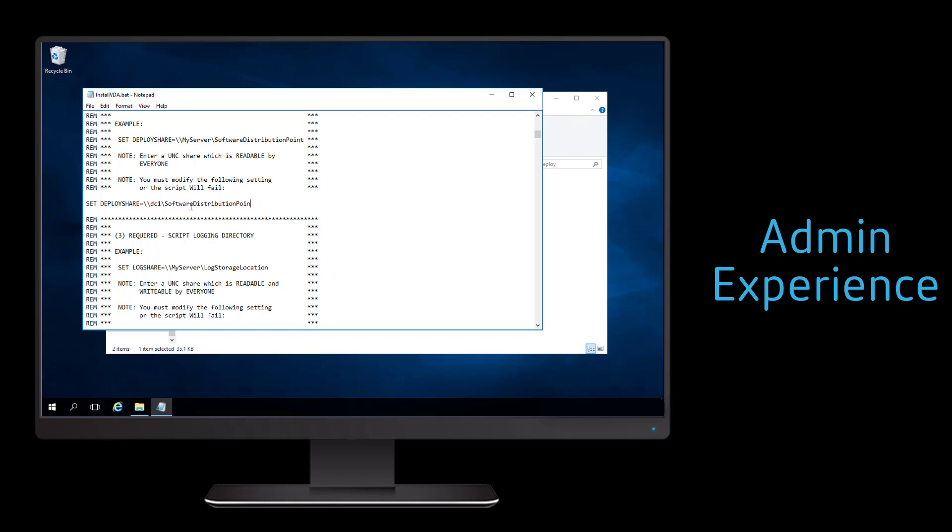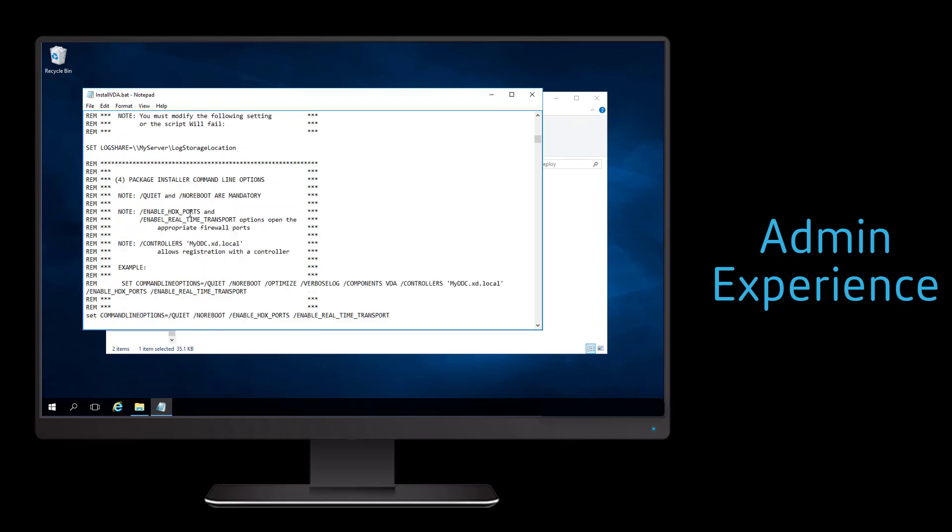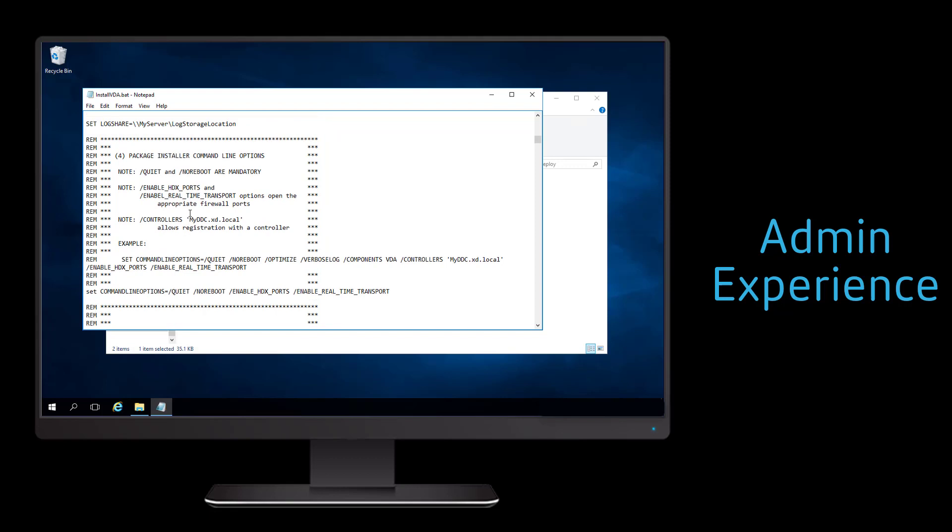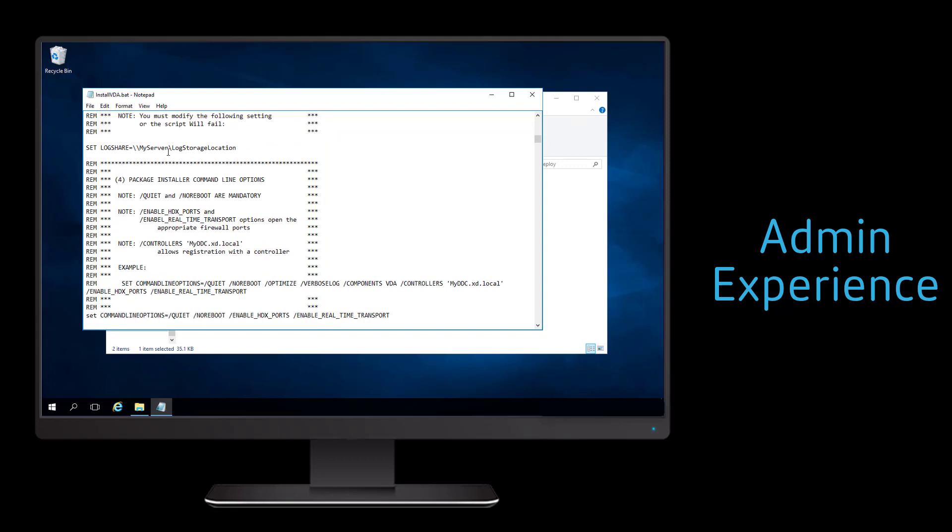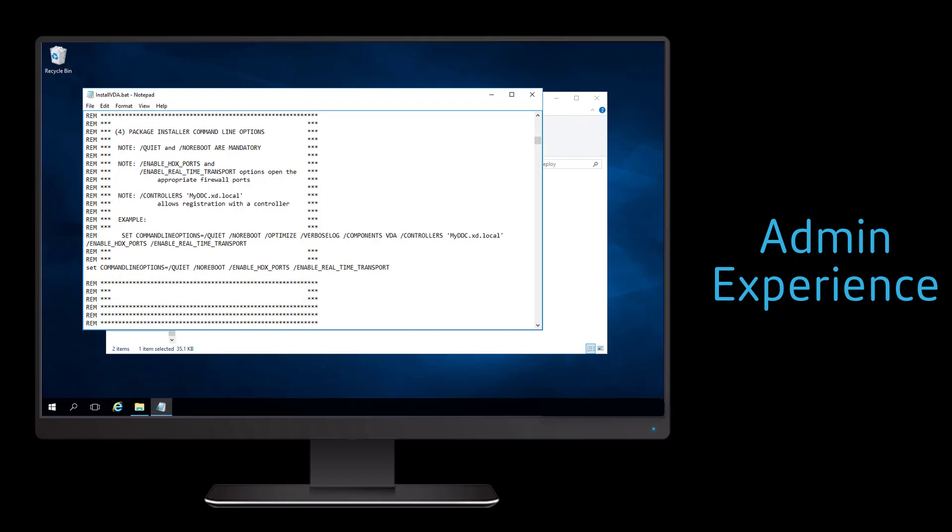We simply need to modify the script to point to the deployment share for the install media, to point to a directory that can host log files based on the success and failures of the installations, and then to set the appropriate command line options for the silent automated install.